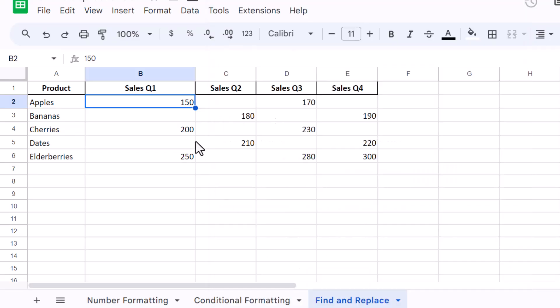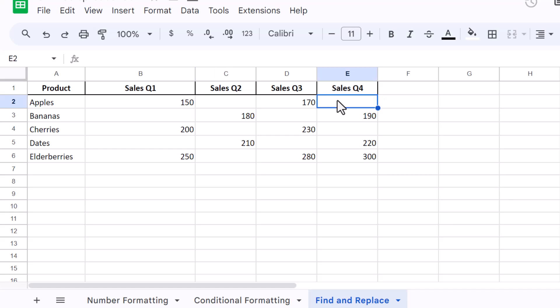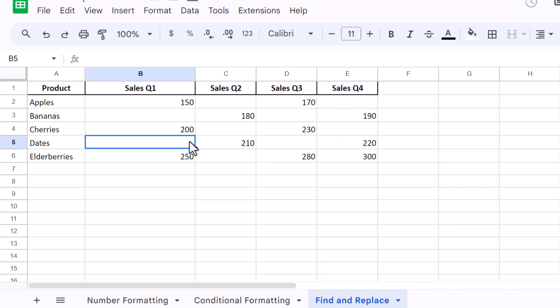These methods will help you manage how zeros appear in your Google Sheets, allowing you to tailor your data presentation to suit your needs. By hiding zeros, you can make your spreadsheets cleaner and easier to read, drawing attention to the more meaningful data. And there you have it.